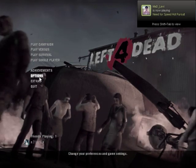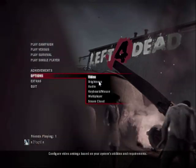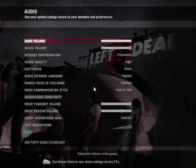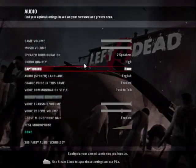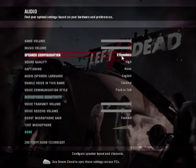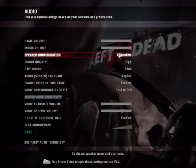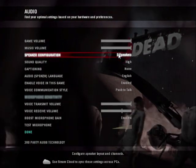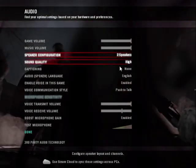Within Left 4 Dead, just go to Options, select Audio. A couple of things you want to check: your speaker configuration set correctly, choose what you think is best there.